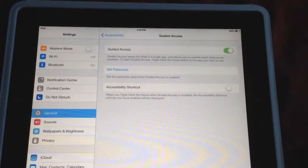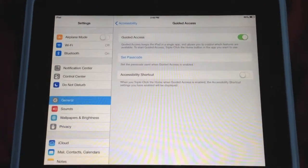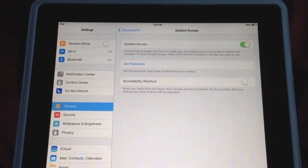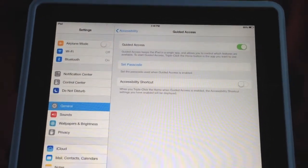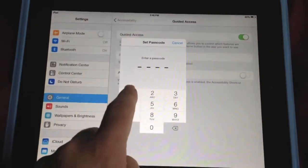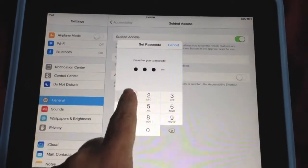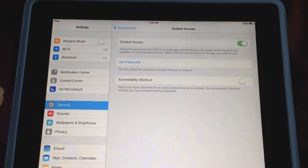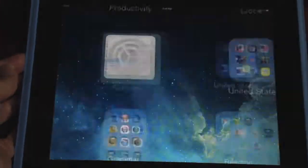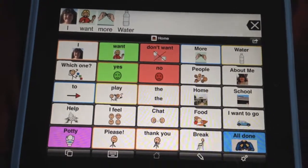The next thing you need to do is set a passcode so that the child will not be able to turn off Guided Access if they figure out how to triple click, because triple click is what turns it on and off. Pick something that's very easy to remember — you have to enter it twice. Then close out Settings and go back to ProLoQuo to Go to try this out.